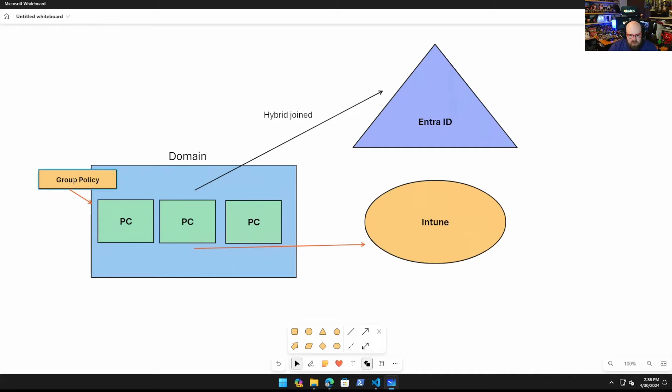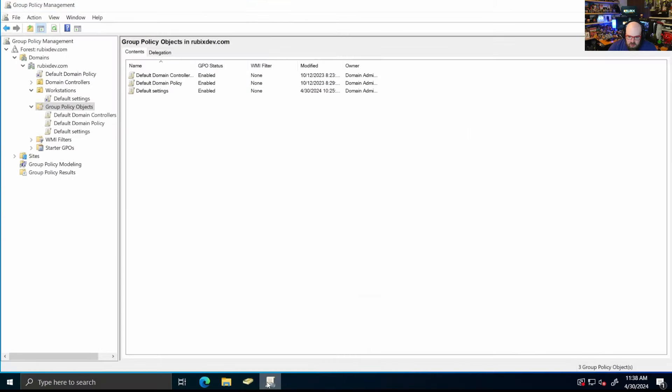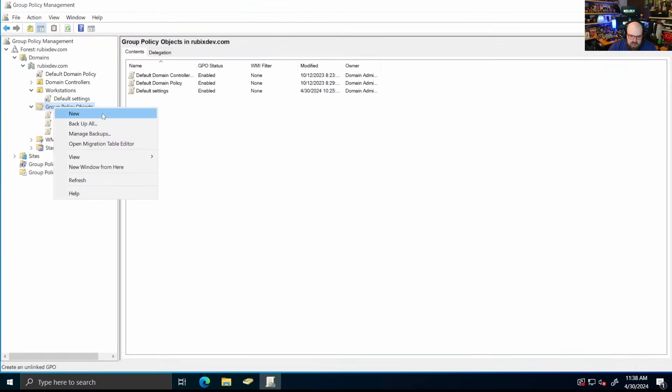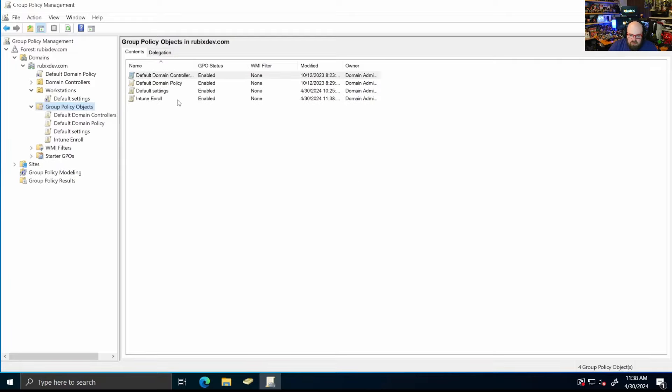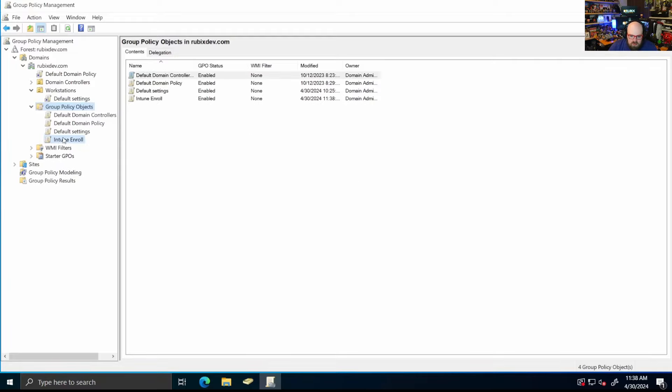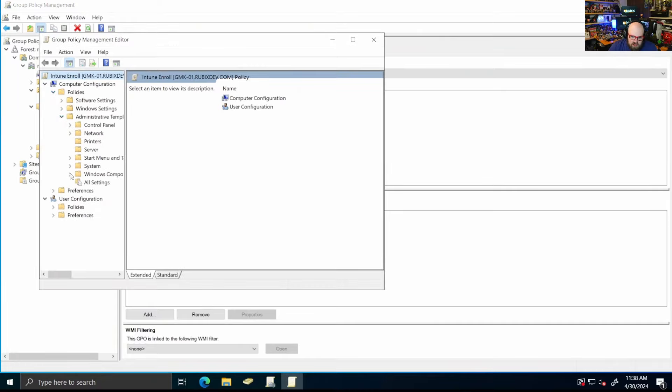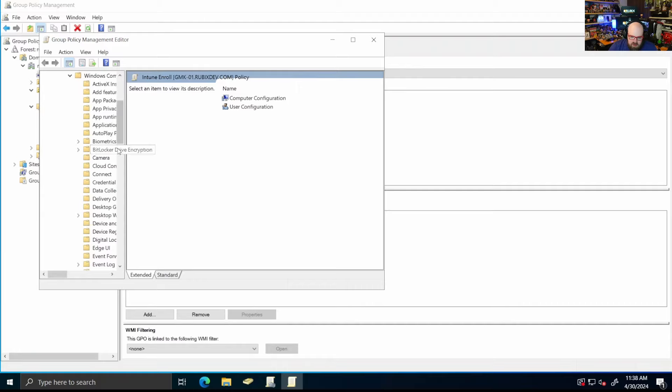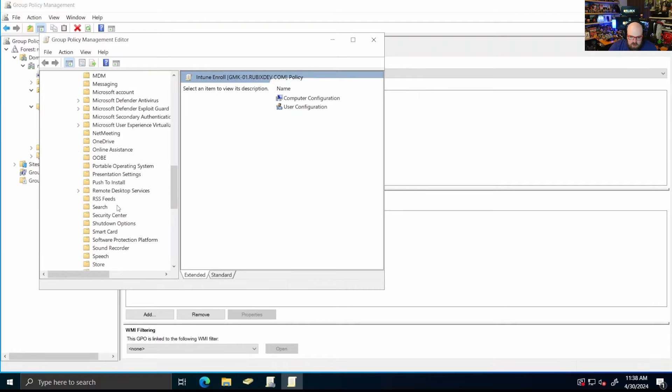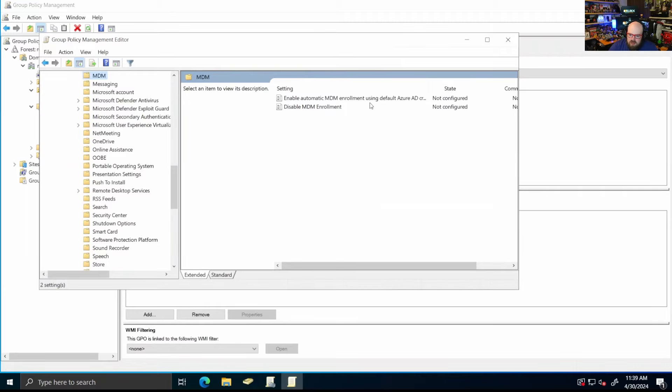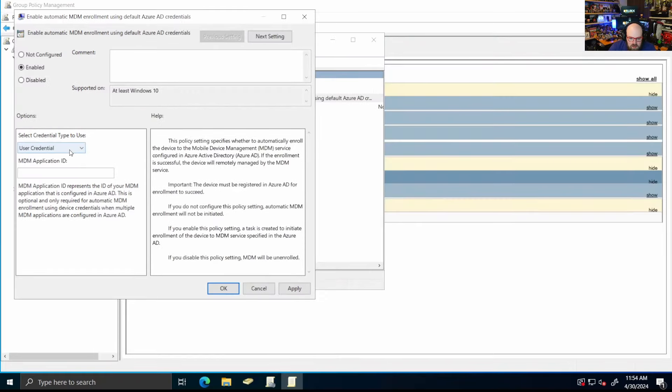What we have to do is we have to create a group policy object on the domain. This group policy will tell the PCs that as long as they're hybrid join, go ahead and enroll to Intune. Simple enough. So we have to create that policy. We're going to head back over to our domain controller and we're going to open up our group policy manager and we're going to create a new object. We're going to call this Intune enroll. And we'll go ahead and we'll edit that. We're going to go down to policies, administrative templates, windows, components. And the category we're looking for is MDM.